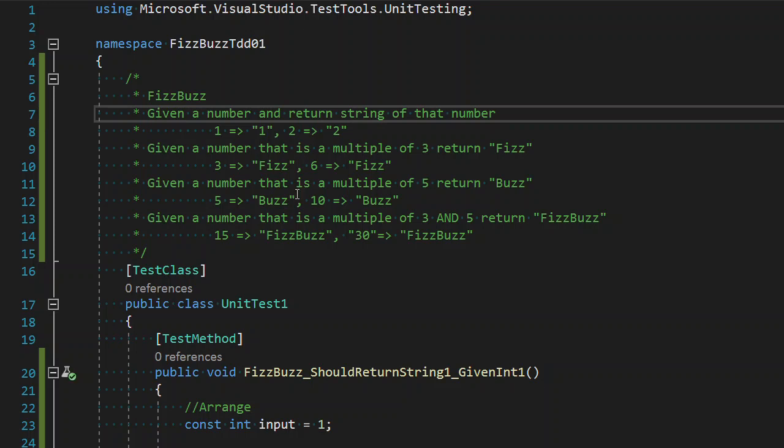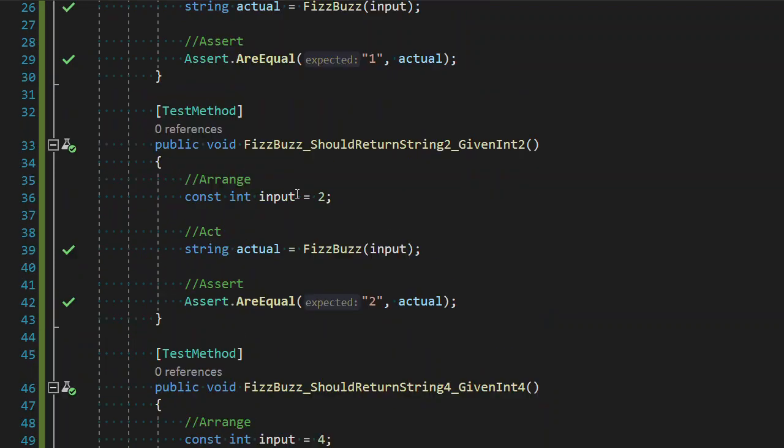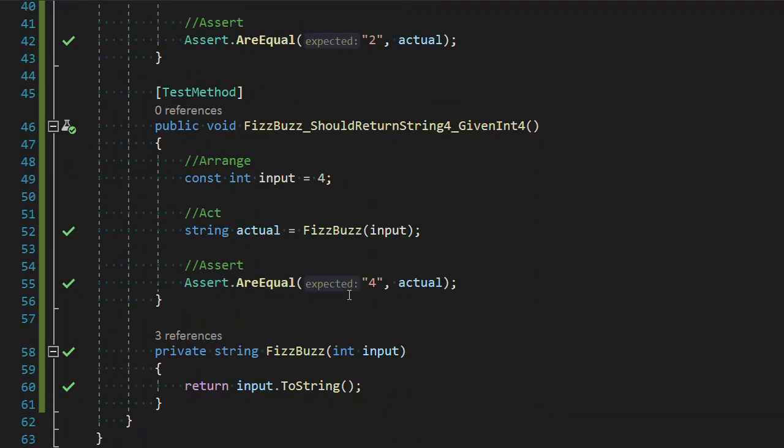So for example, 1 to 1, 2 to 2, and we had a third test of 4 to 4 so that we could effectively triangulate a general solution. And as I am unable to think of any additional test that I can write for that first requirement that will fail, I consider that requirement done.